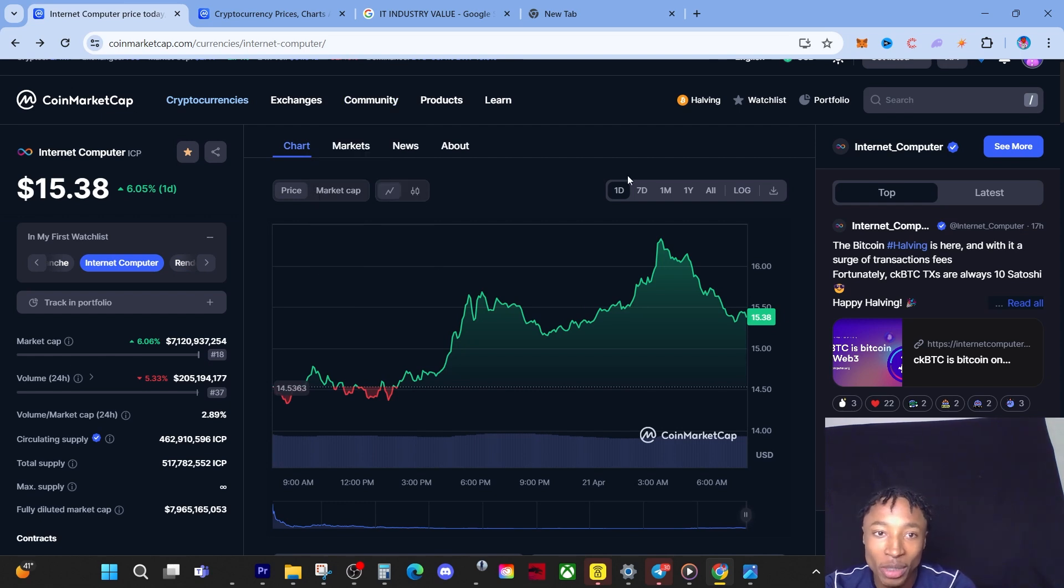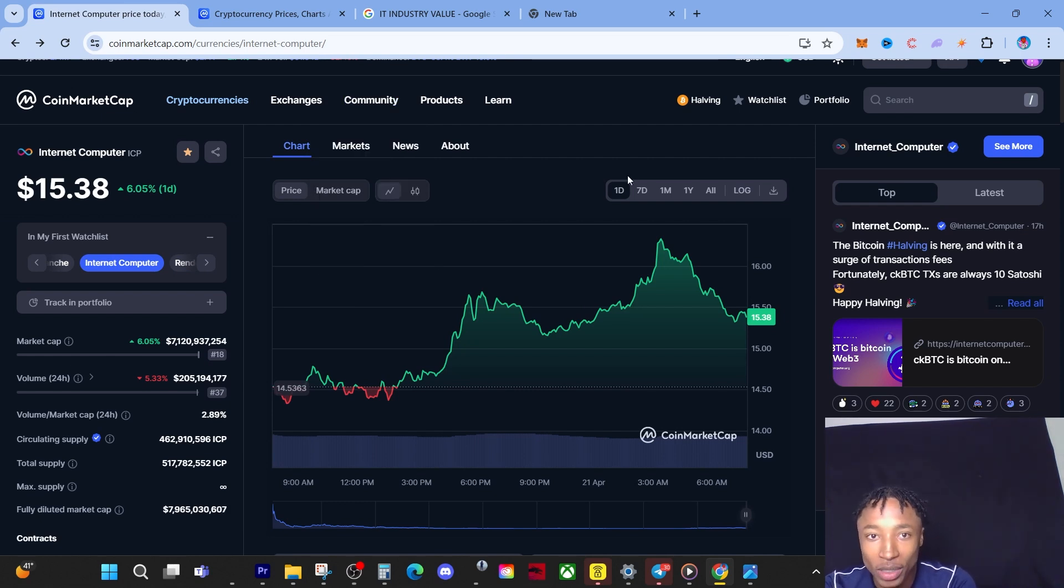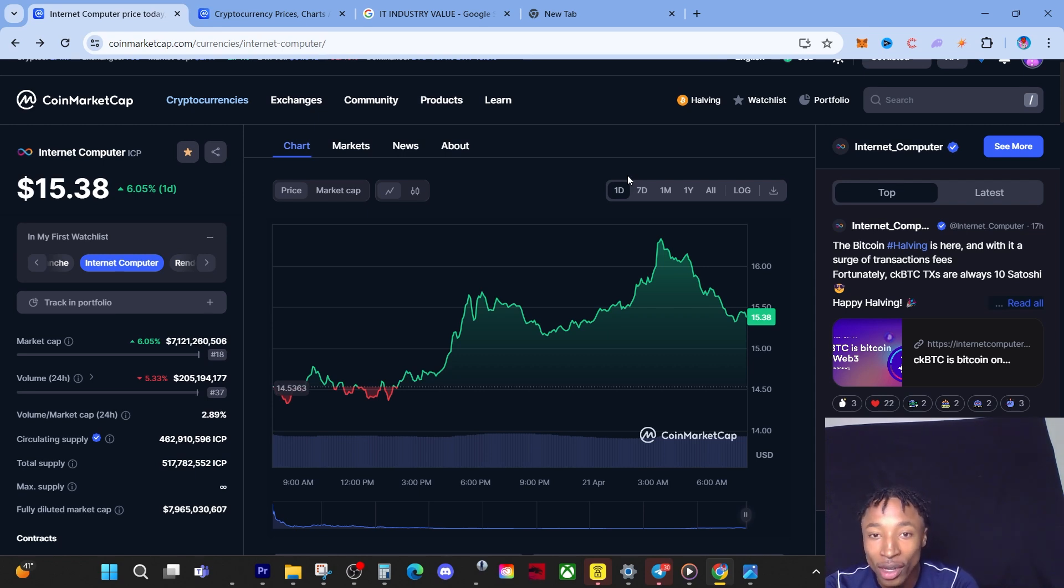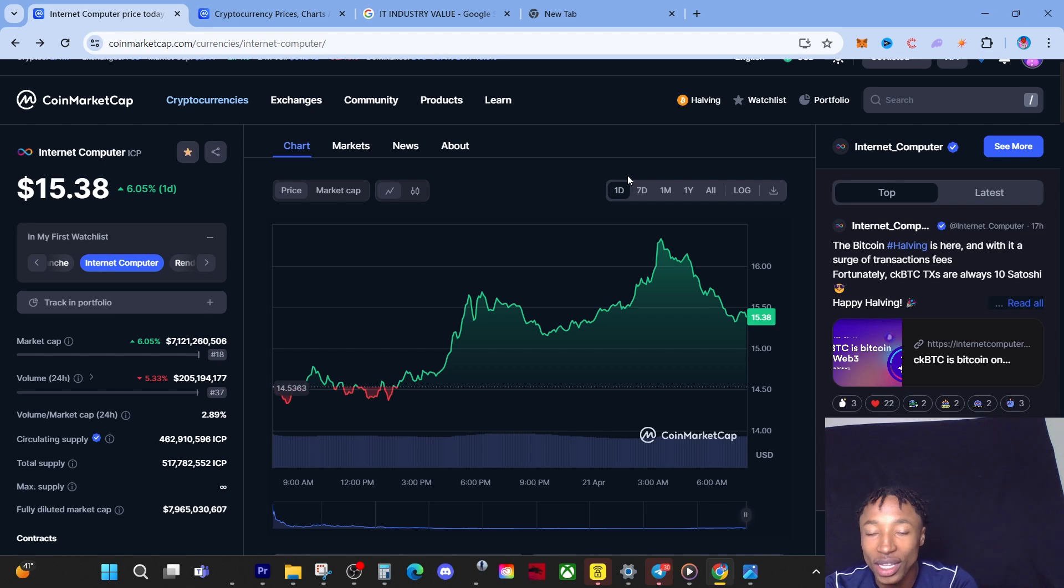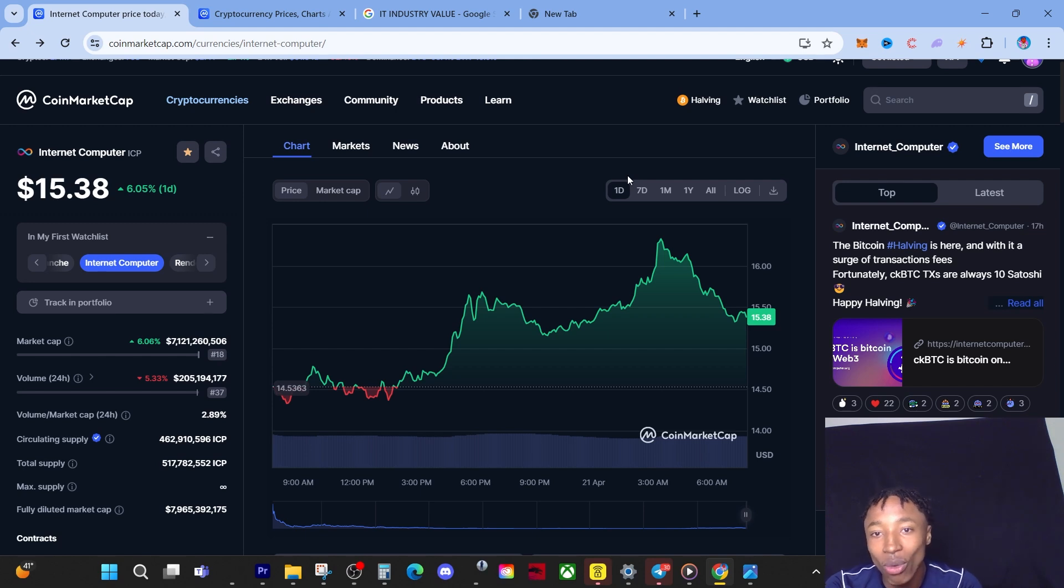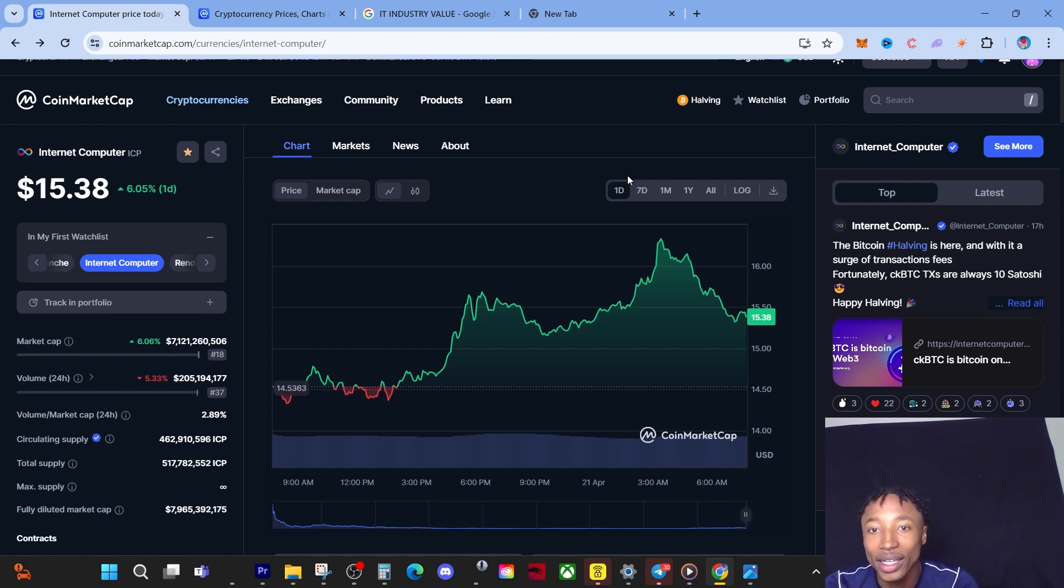Before we start, let's just look at the price point, how ICP is actually doing. If we look at the chart right now, we're up 6%. Remember when it got as low as around $11.59. If you actually got in at $11.59, you're at a nice profit margin right now. It's all about timing the buy, but sometimes you cannot time the buy, so what do you do? You dollar cost average.